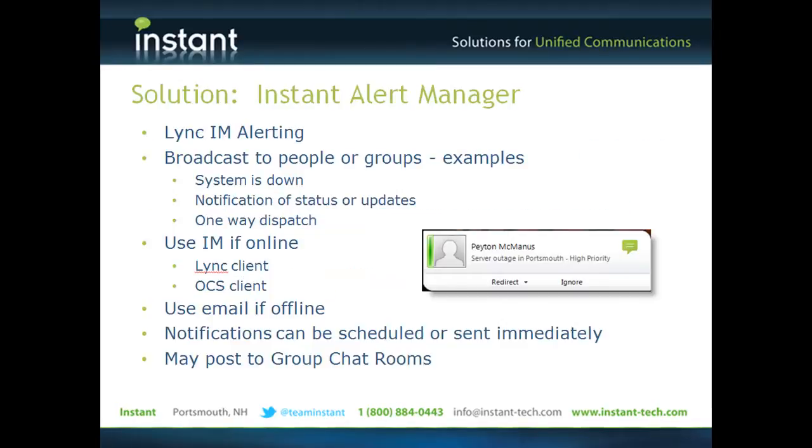Typically, we'll do this for system outages, for IT alerts, or for other information that needs to get distributed immediately.